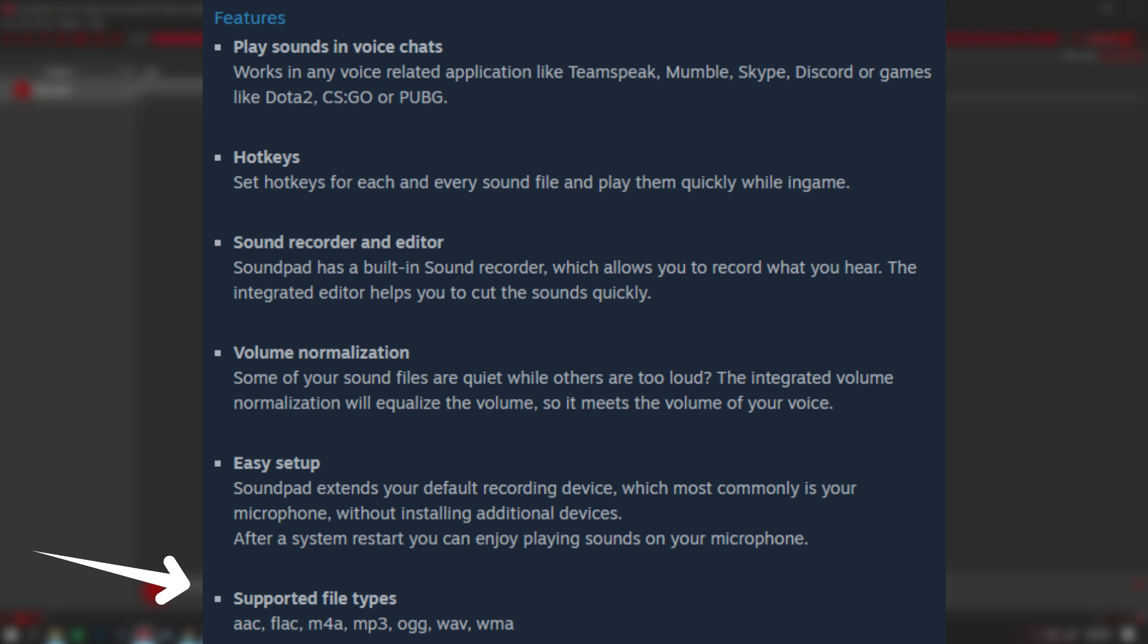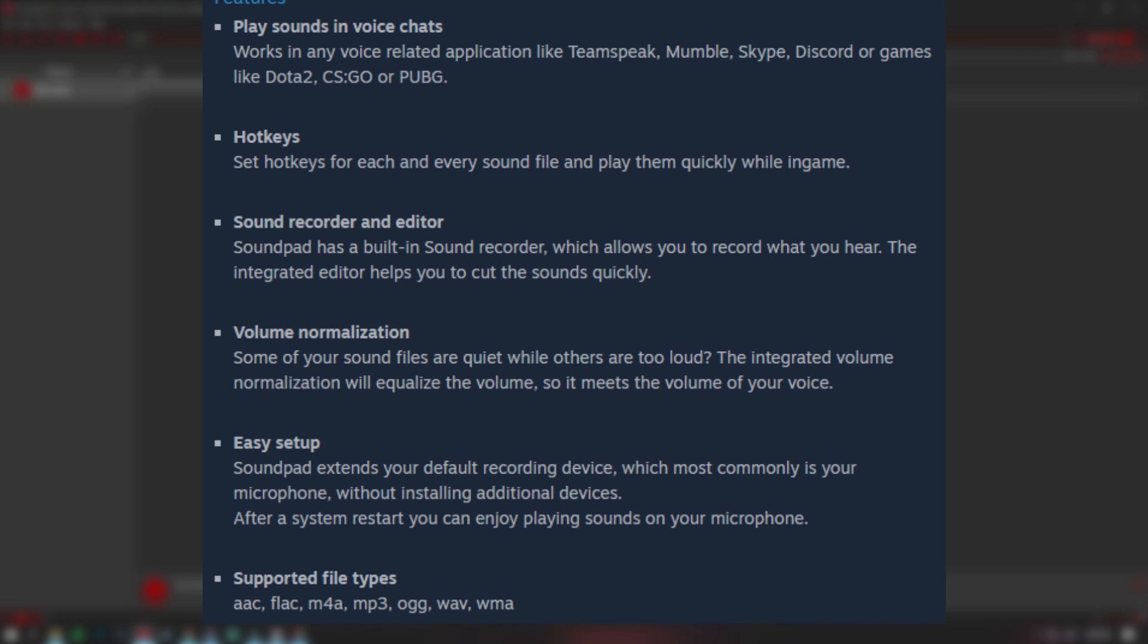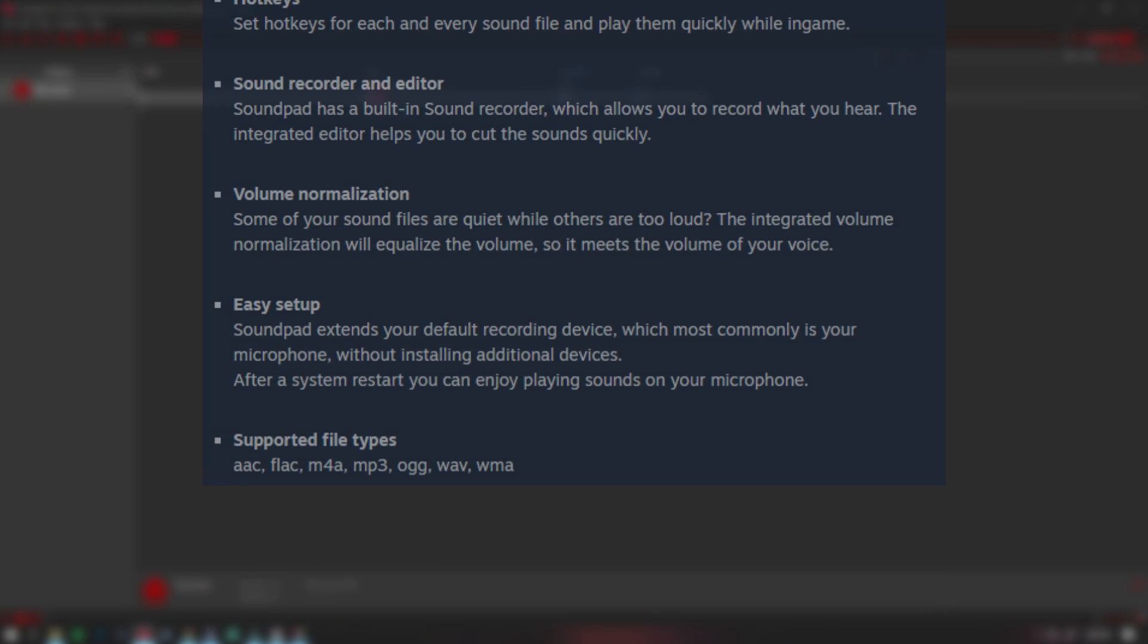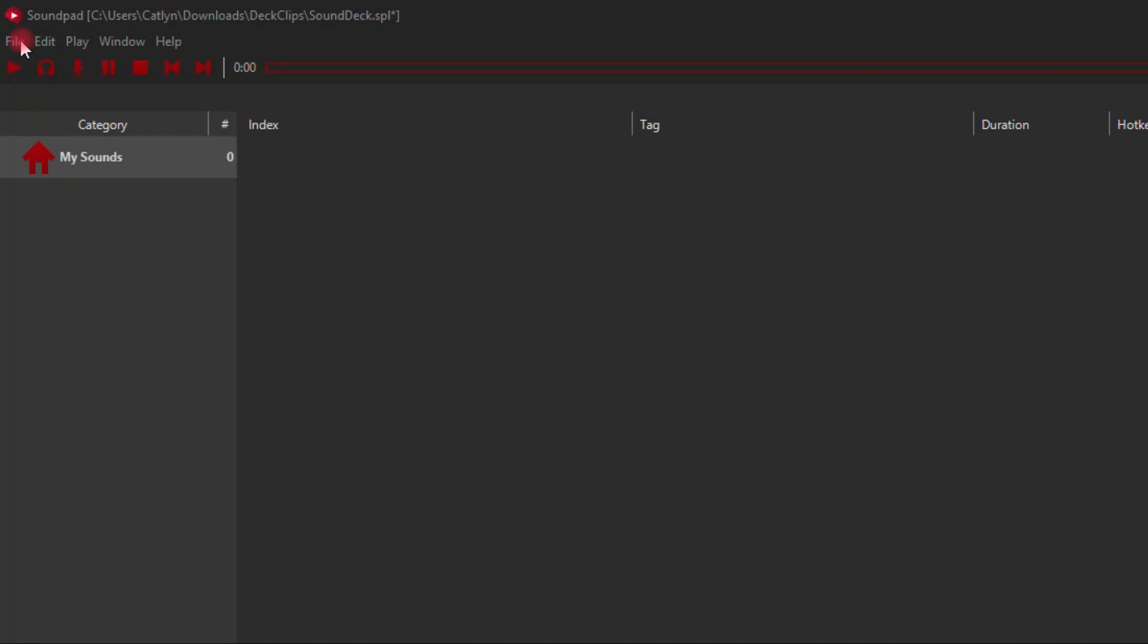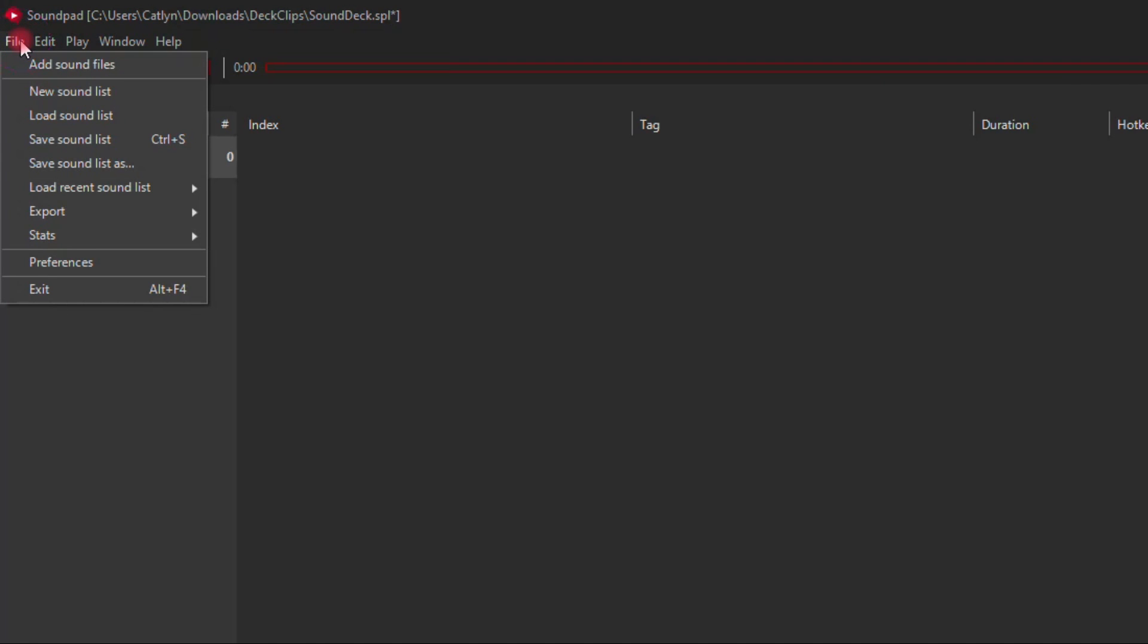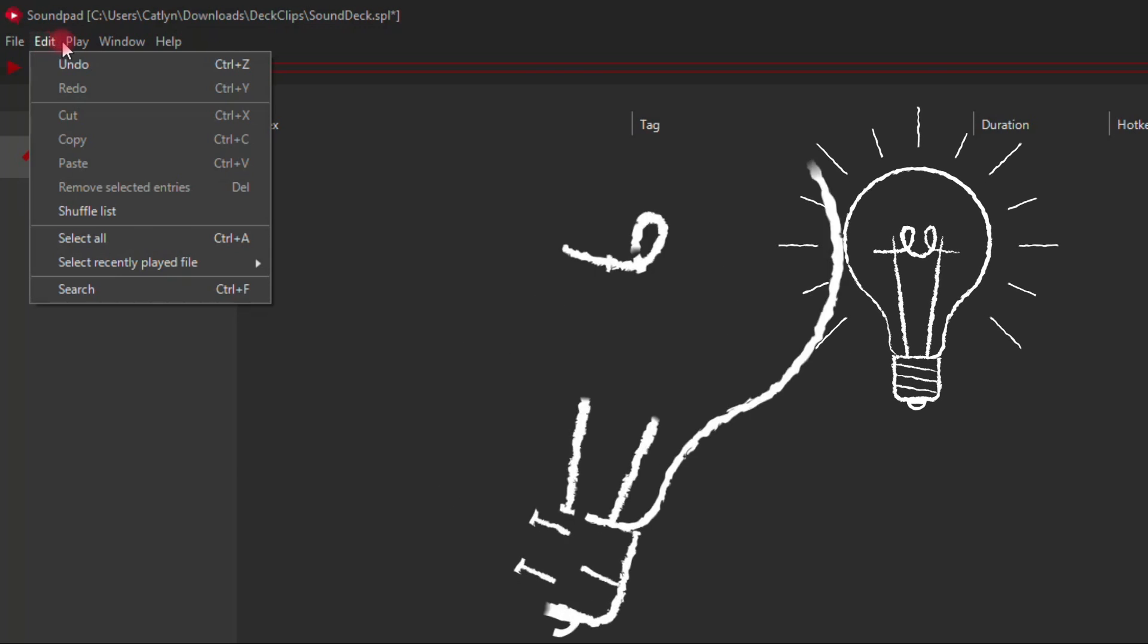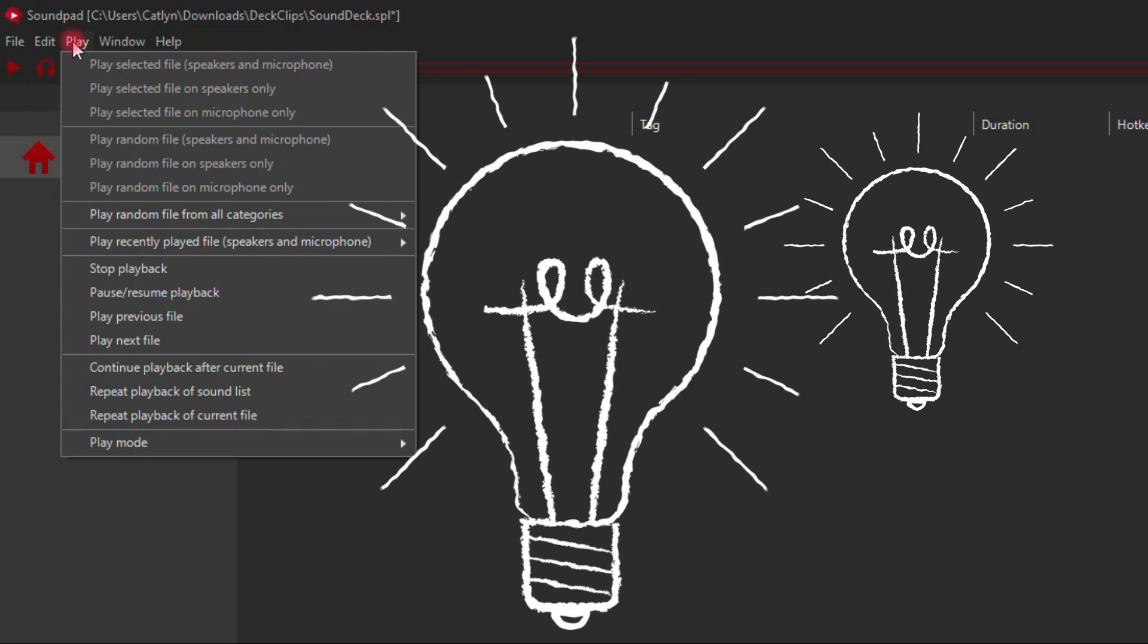This is a valuable piece of software, especially for its price. Soundpad is an affordable utility useful for all sorts of people, whether you're a streamer, YouTuber, or just looking to spam your friends in voice chat. This can definitely do that and more.